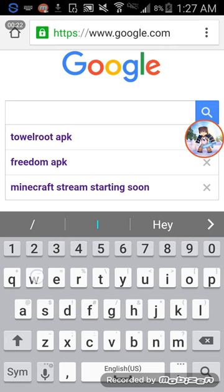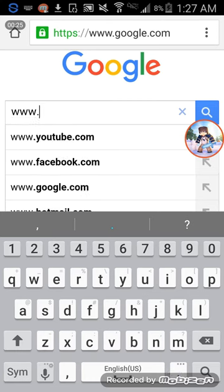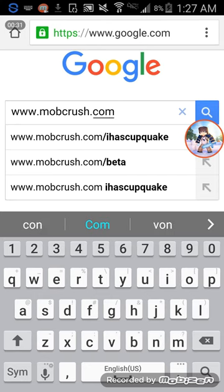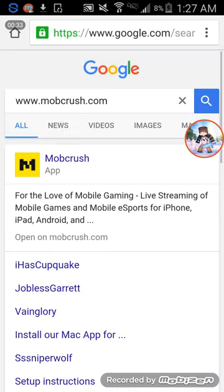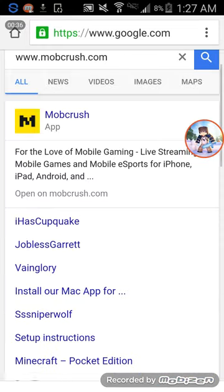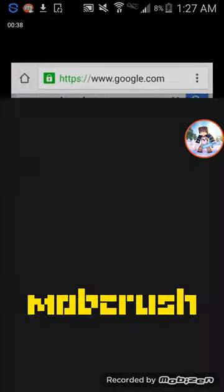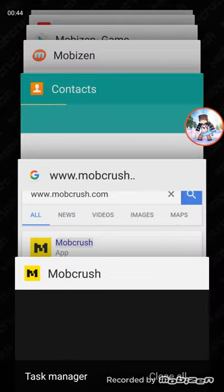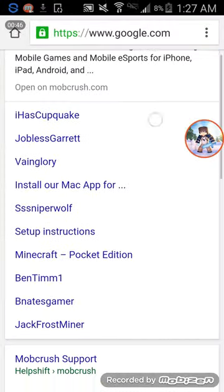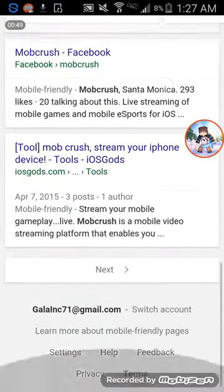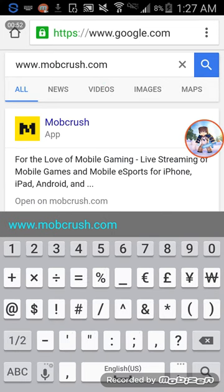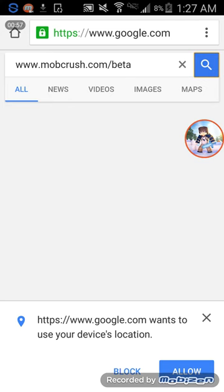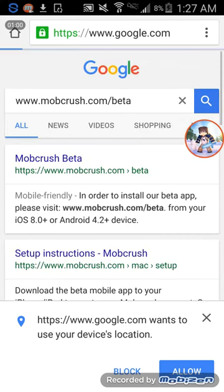So you go to www.mobcrush.com and search that. It will show an option to automatically get the app, but we're not doing that — we want to install it manually. So what you want to do is go to mobcrush.com/beta — that's the address you use.